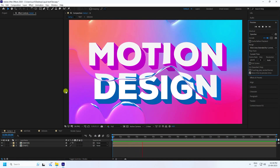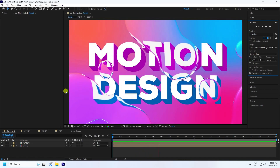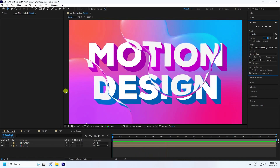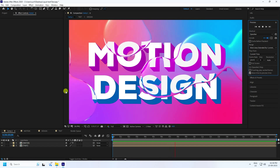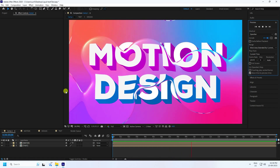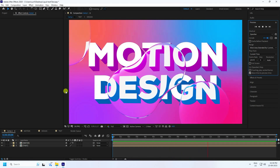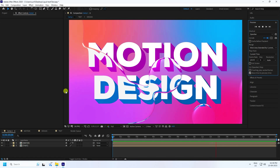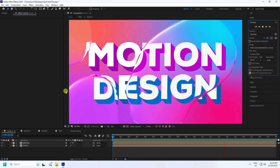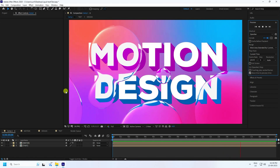Hey guys, welcome back to my channel for tutorials. Today I'll teach you how to create an amazing and realistic water liquid effect using After Effects. It's really simple and a great tutorial for beginners.